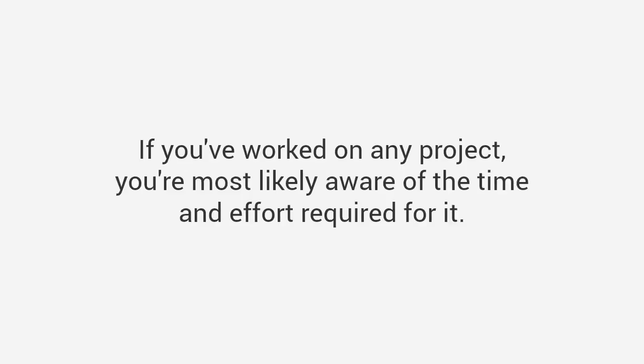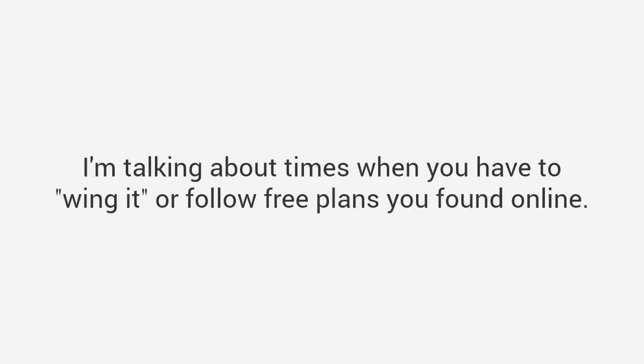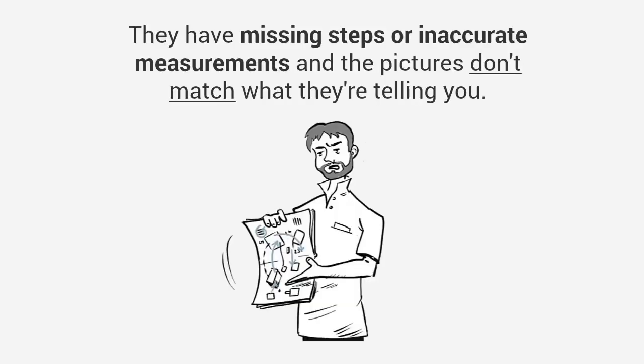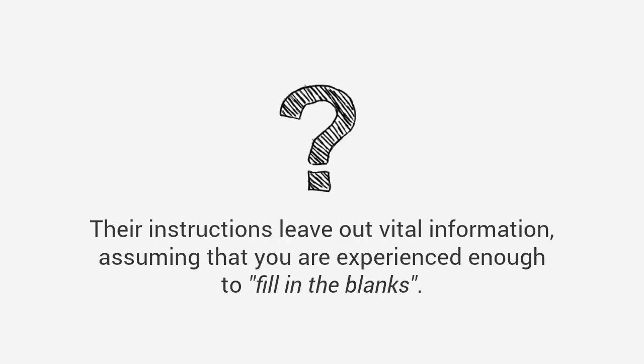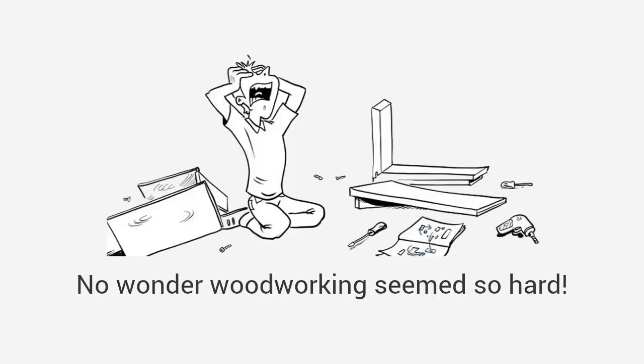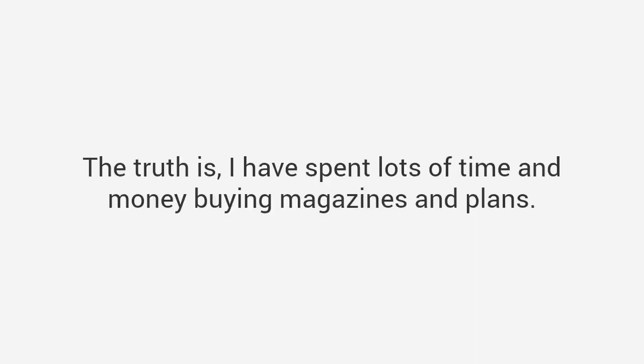If you've worked on any project you're most likely aware of the time and effort required for it, and it can get frustrating. I'm talking about times when you have to wing it or follow free plans you found online. The truth is most plans on the internet and magazines are garbage. Here's why: most of the plans are not detailed enough, they have missing steps or inaccurate measurements and the pictures don't match what they're telling you. Their instructions leave out vital information assuming that you are experienced enough to fill in the blanks. Even worse, many plans from magazines assume you're a master craftsman with access to expensive tools.